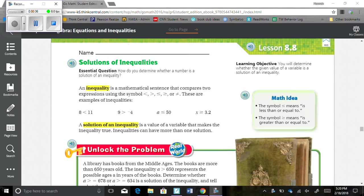These are examples of inequalities: 8 is less than 11; 9 is greater than negative 4; A is less than or equal to 50; X is greater than or equal to 3 and 2 tenths. A solution of an inequality is a value of a variable that makes the inequality true. Inequalities can have more than one solution.